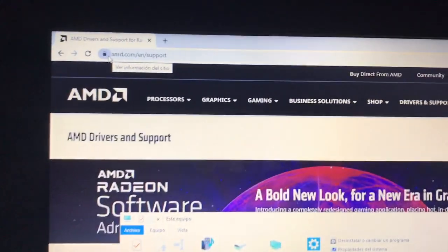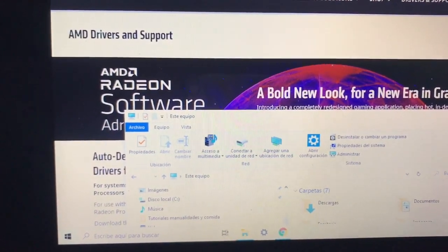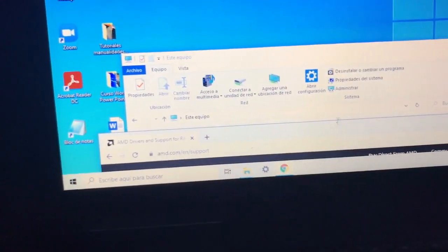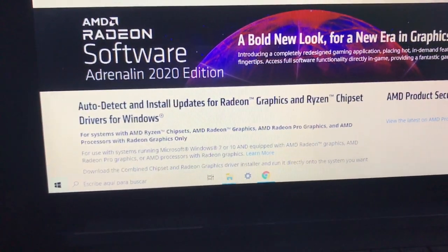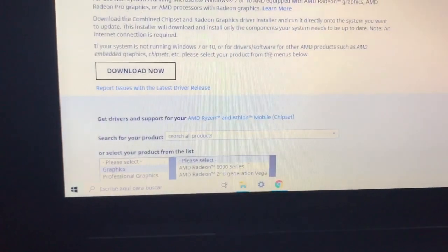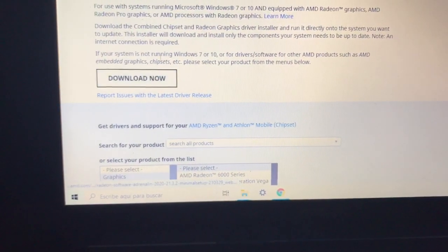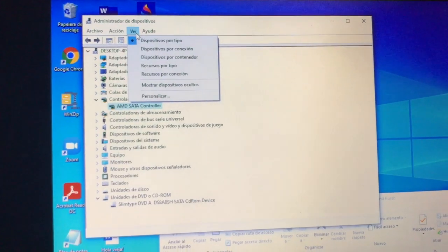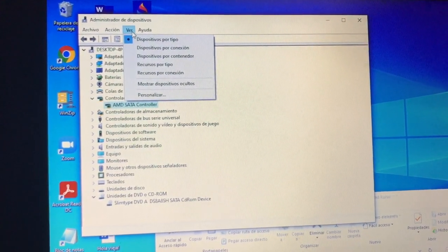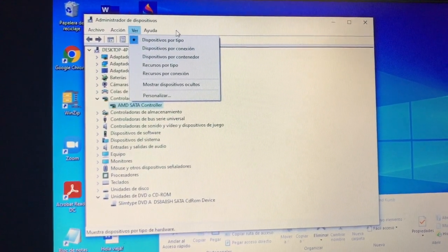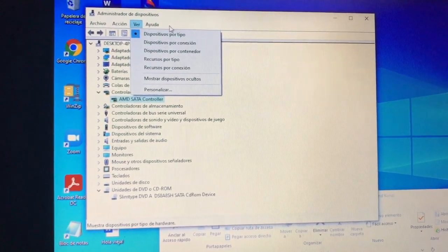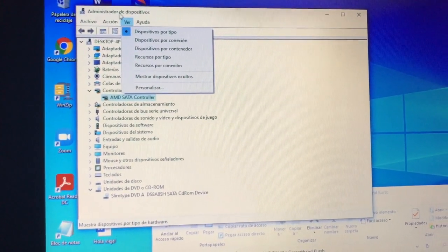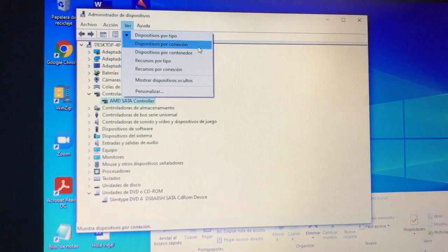And then you have to download this one. So after you have downloaded this program, this chipset thingy, you go to the device manager, I think that's how it's called in English.